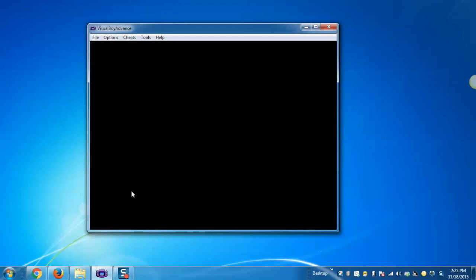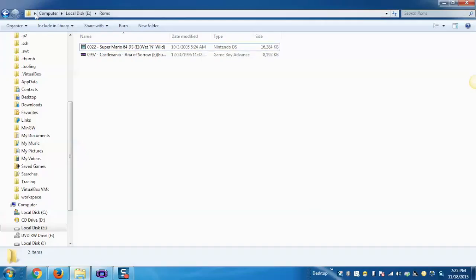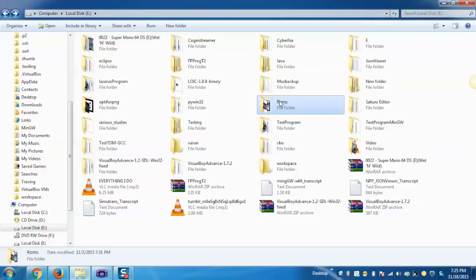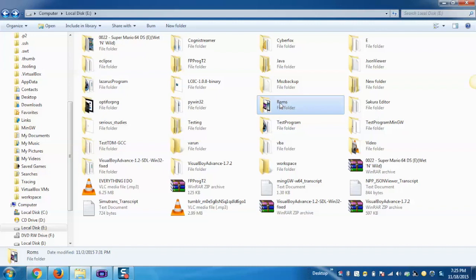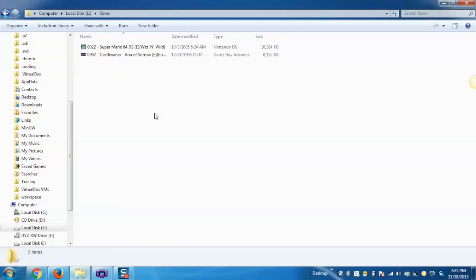Create a new folder with the name ROM, and then place the ROM file of the game with the extension .gba into the corresponding folder.